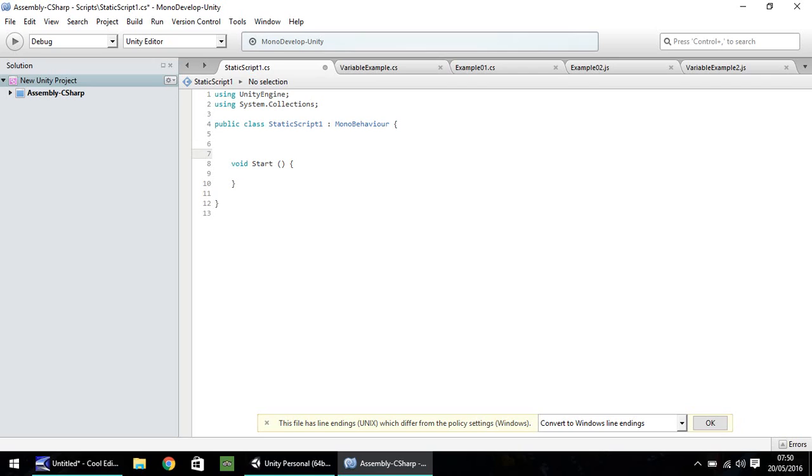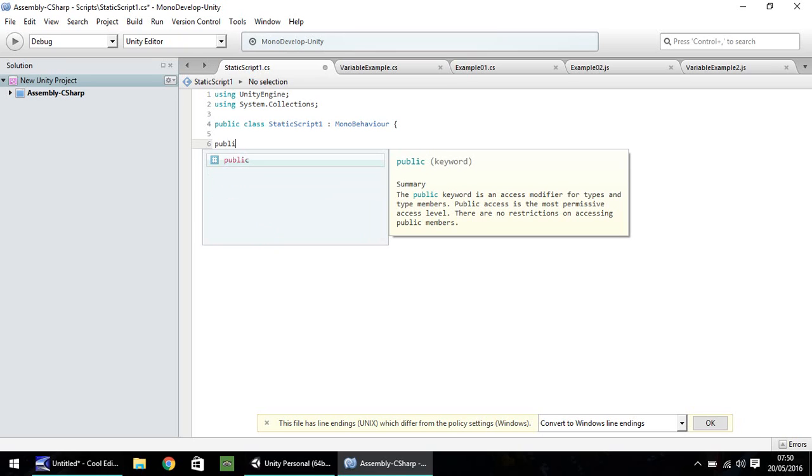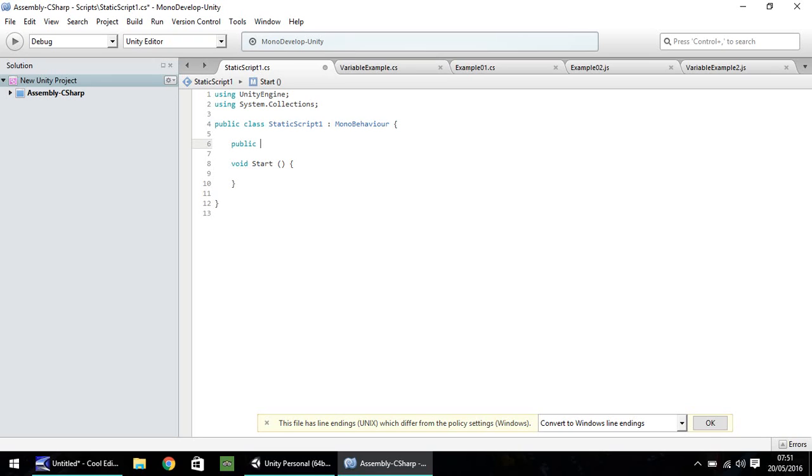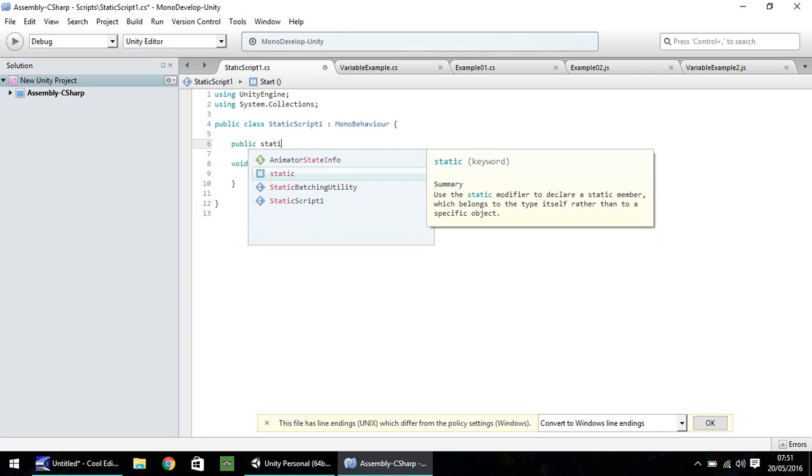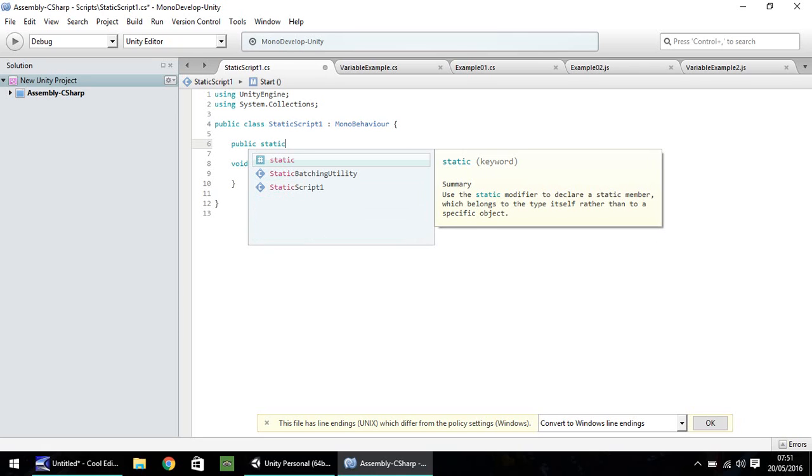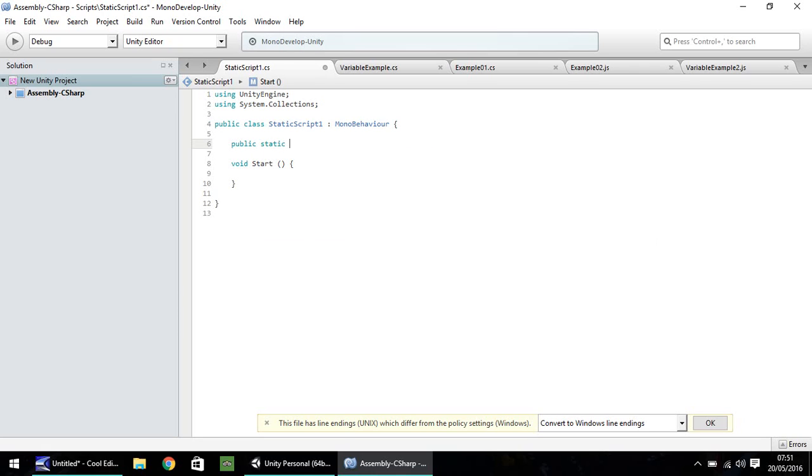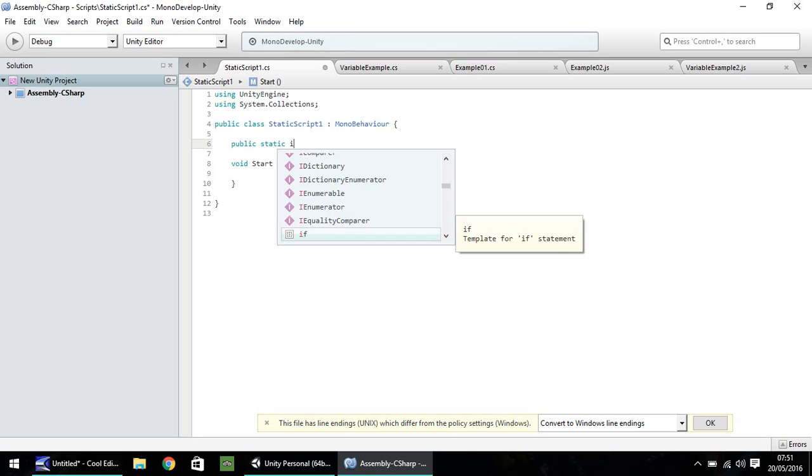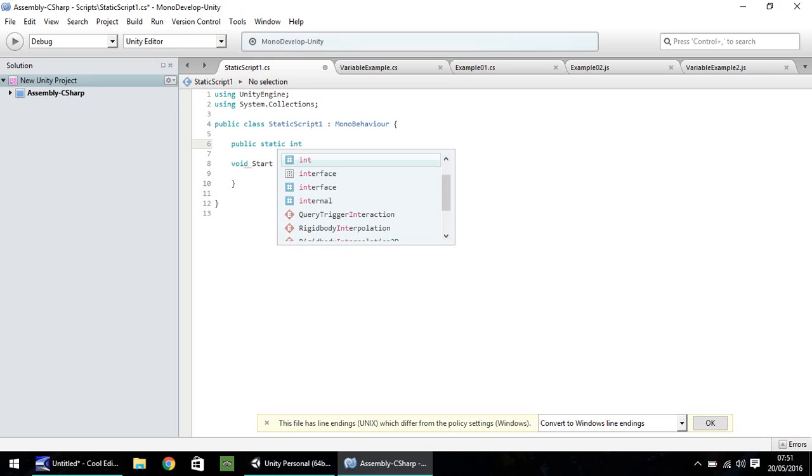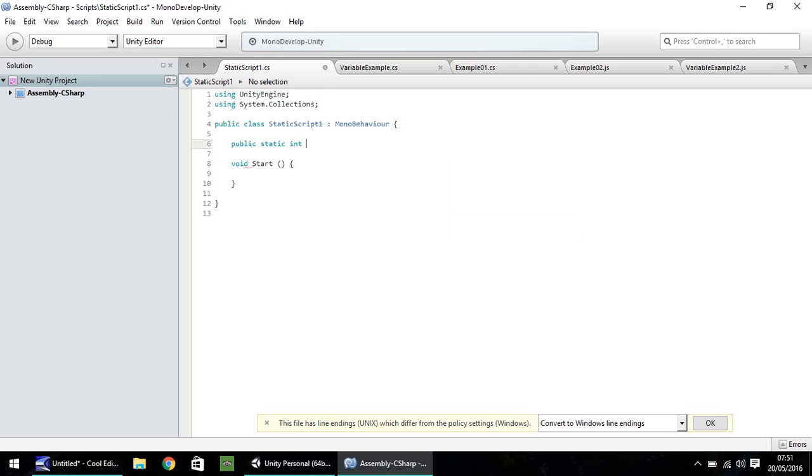I'm going to put extra space in there. Here I'm going to state my first variable. We'll start with public and now instead of writing what the actual variable is, we need to put static. Having static there means that whatever this variable is, it can be altered either in this script or any other script that we create. Let's have an integer, so int, and let's just call it the integer. Let's make it equal to 3. We don't really have to do much at this point. Let's just save that script.